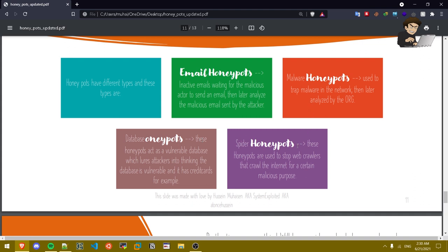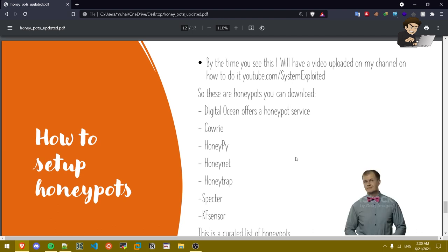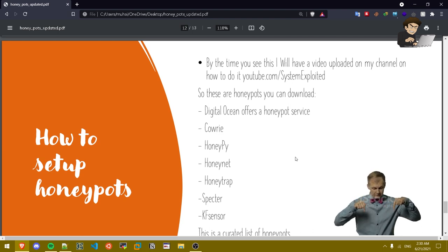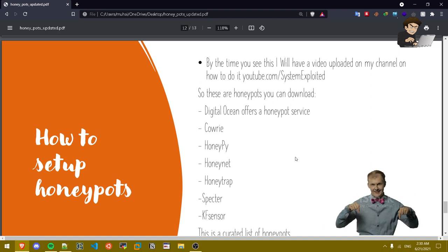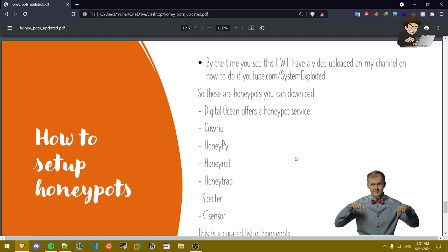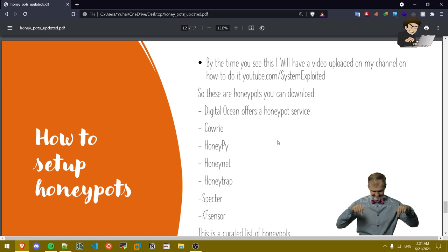Spider honey pots. These honey pots are used to stop web crawlers that crawl the internet for a certain malicious purpose. How to set up honey pots: by the time you see this I'll have a video uploaded in my channel on how to do it. So if you guys want me to upload a video on how to set up a honey pot just let me know down in the description because honey pots can get complicated when setting it up. We can set a simple one or a complicated one and analyze the things we get because we will get results.